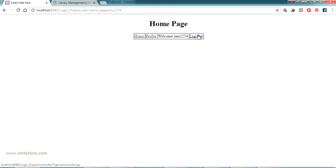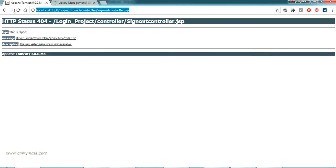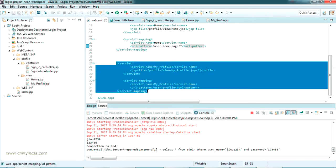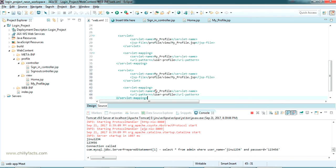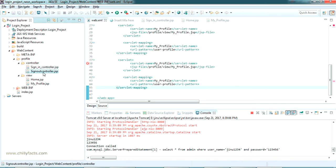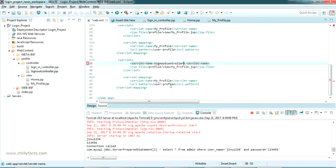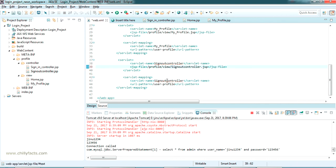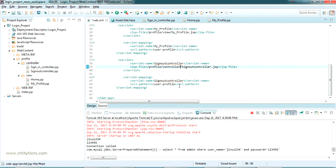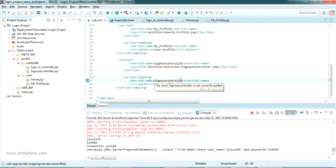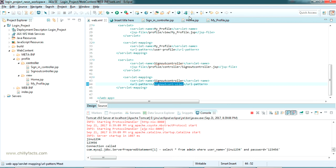The logout also will not work since we have not configured it. So let me configure that also - copy-paste the servlet configuration. In the sign-out controller, just put the servlet name. Again, you can put any servlet name - the criteria is that the two servlet-name tags should match. And in the URL pattern I am passing the sign-out controller path.